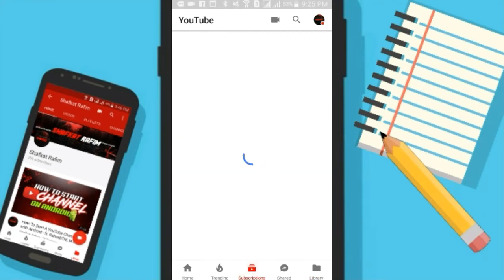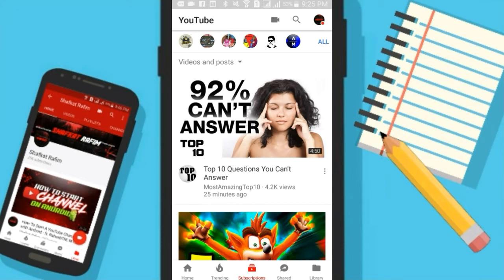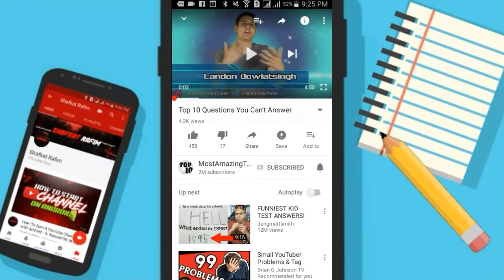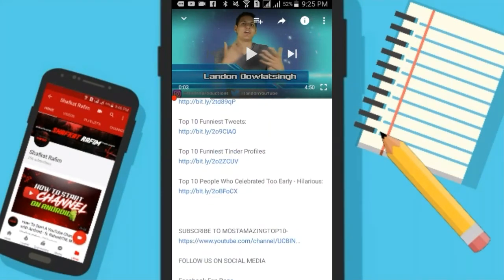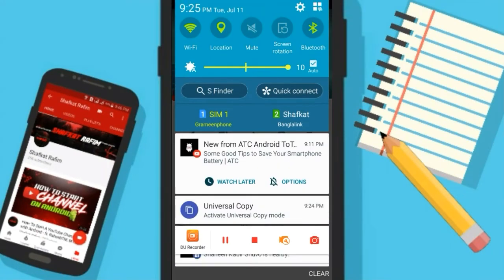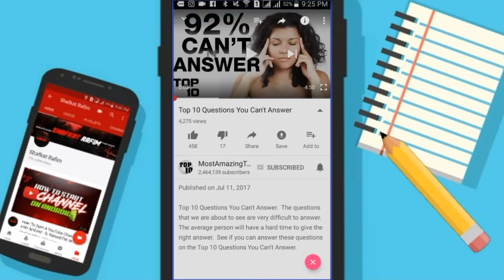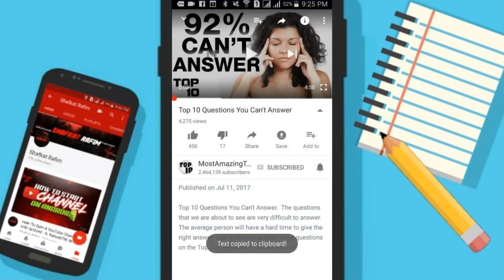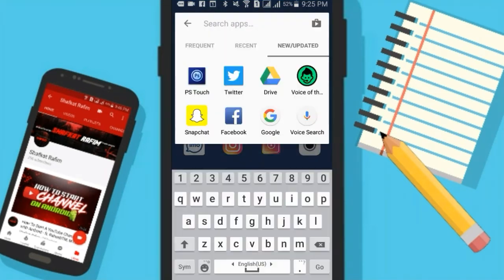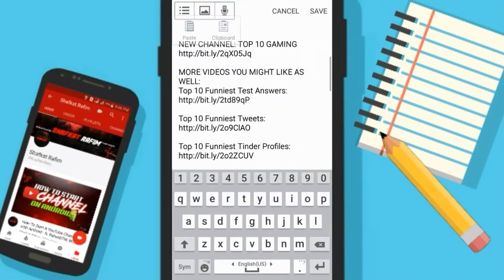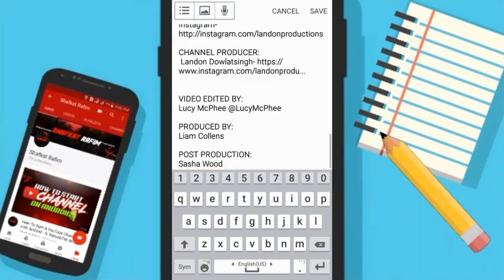I will now go to YouTube and select a random video. From here I want to copy the description, so all I have to do is go to the notification bar, click on Universal Copy, and as you can see it has taken a screenshot. Now you can click on it, select what you want to copy, and then click on the pink icon. From here you can just paste what you have copied from YouTube.